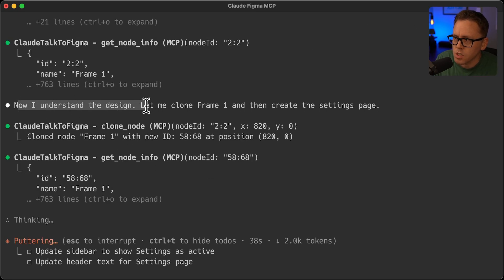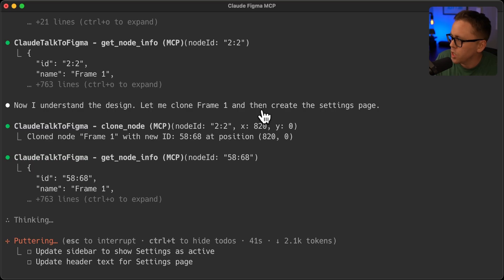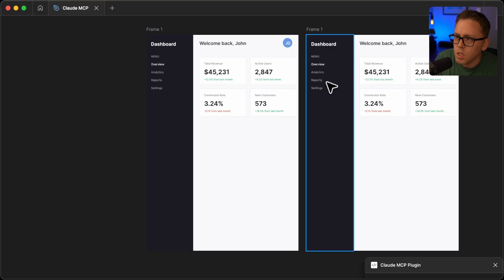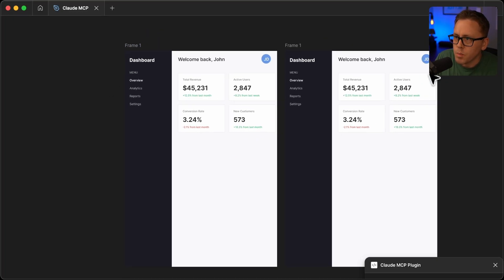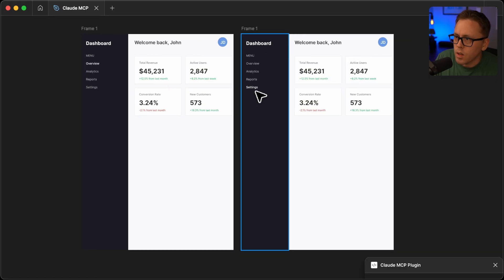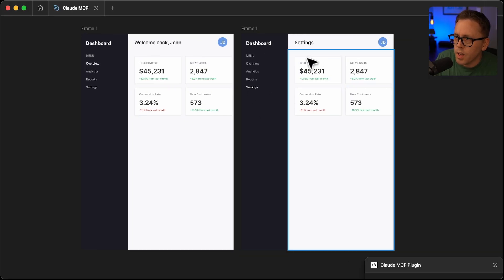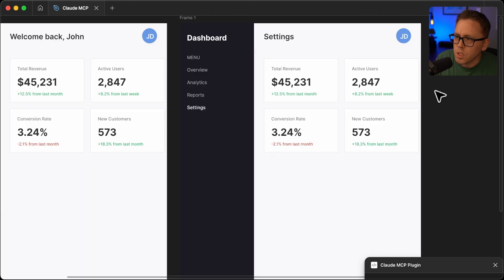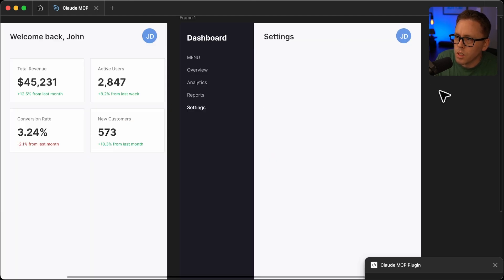So now it says it understands the design. It's going to clone the frame. So let's jump back to Figma and see. So the frame has been cloned here. Now it's highlighted the settings page and now it's titled settings and we'll see what it can do here.